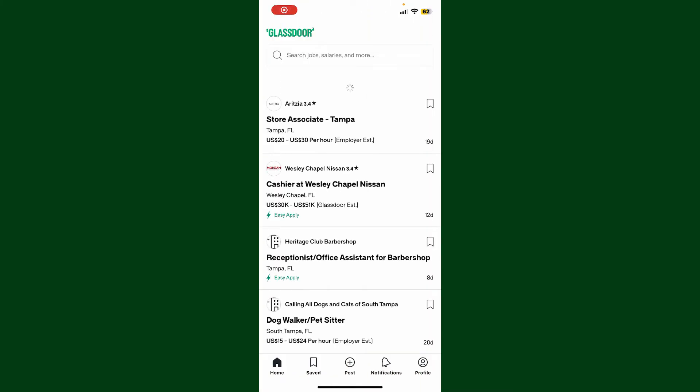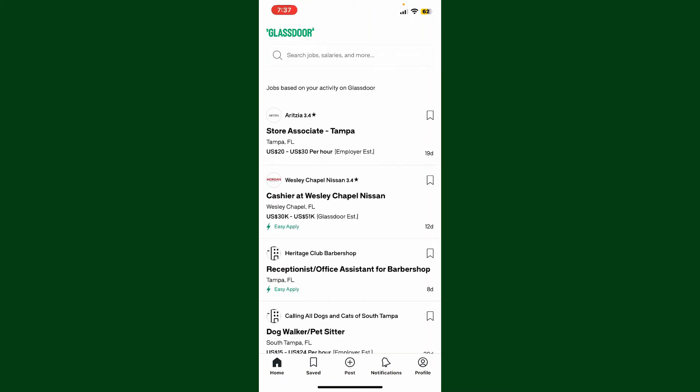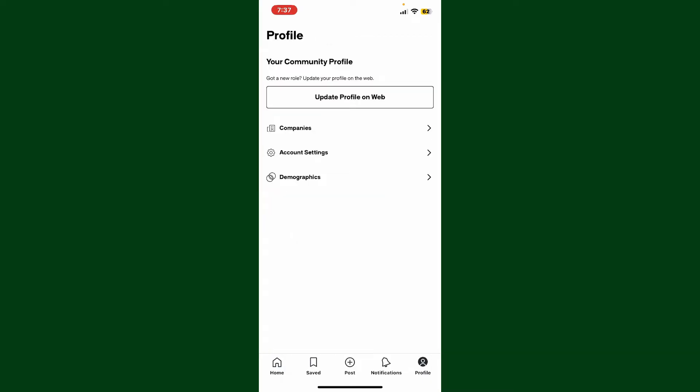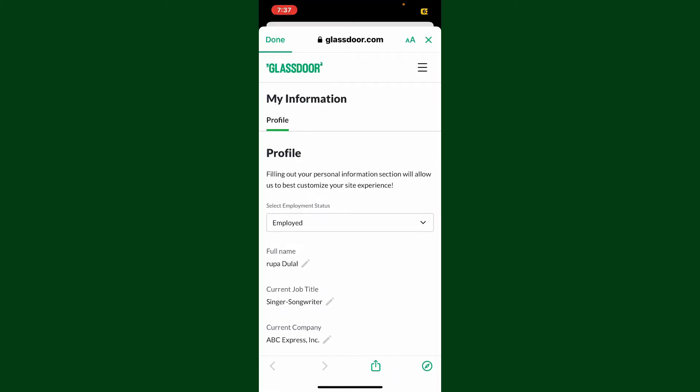Once you're in the main home page, click on the profile button at the bottom right hand corner. Now on the next page, click on Update Profile on Web, and you'll end up in the Glassdoor.com web page.